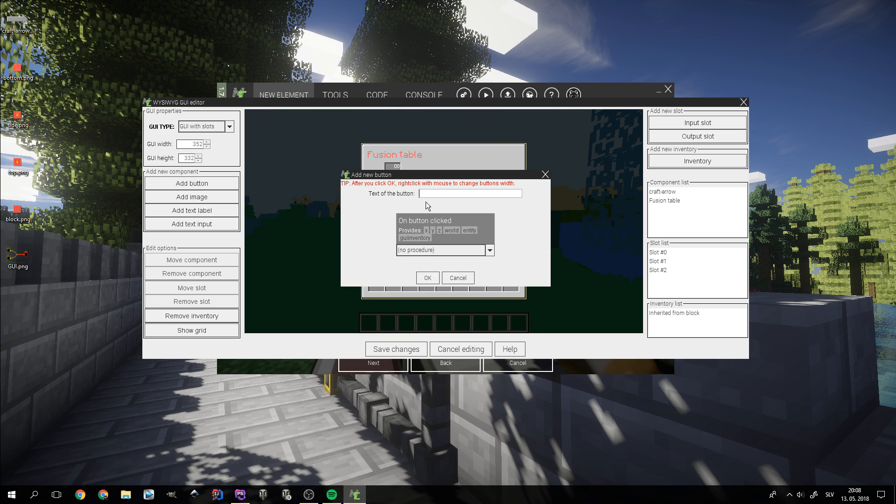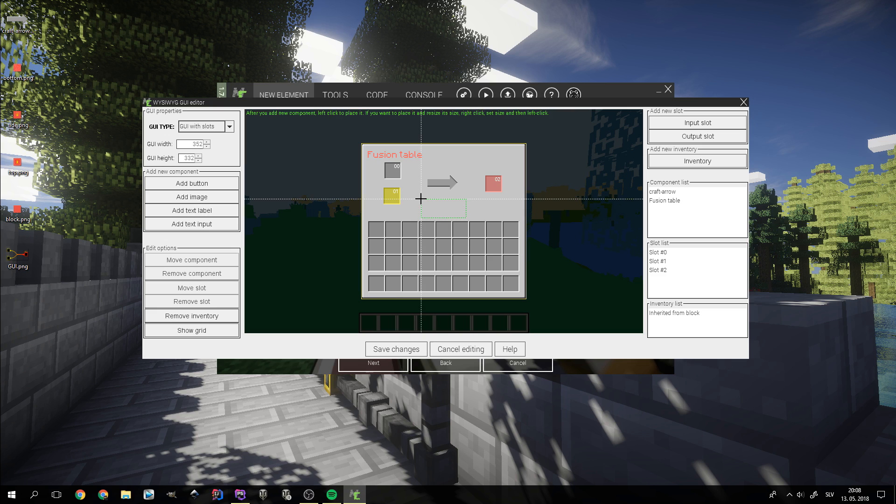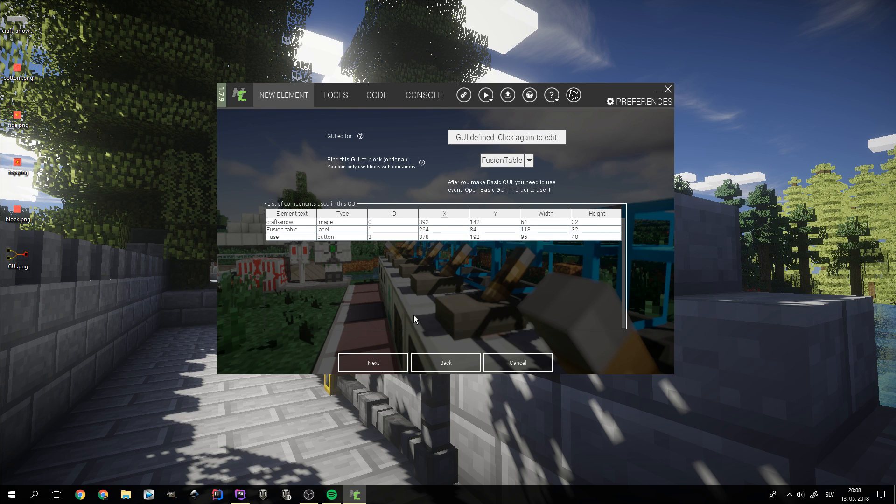Now we can add the fuse button with the crafting procedure bound to it. That way, it's going to craft one item on each click. We can now click save changes and exit the editor.